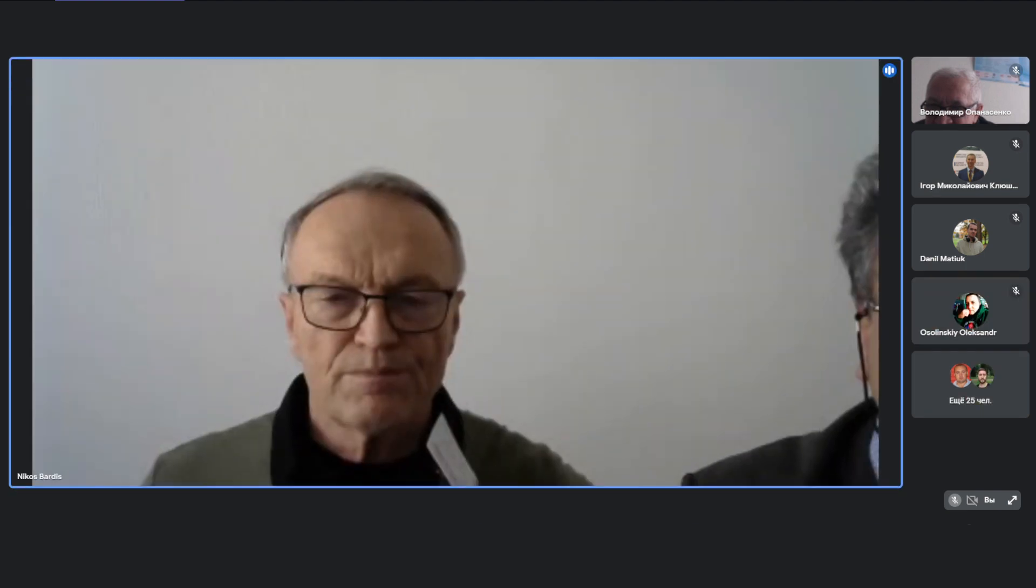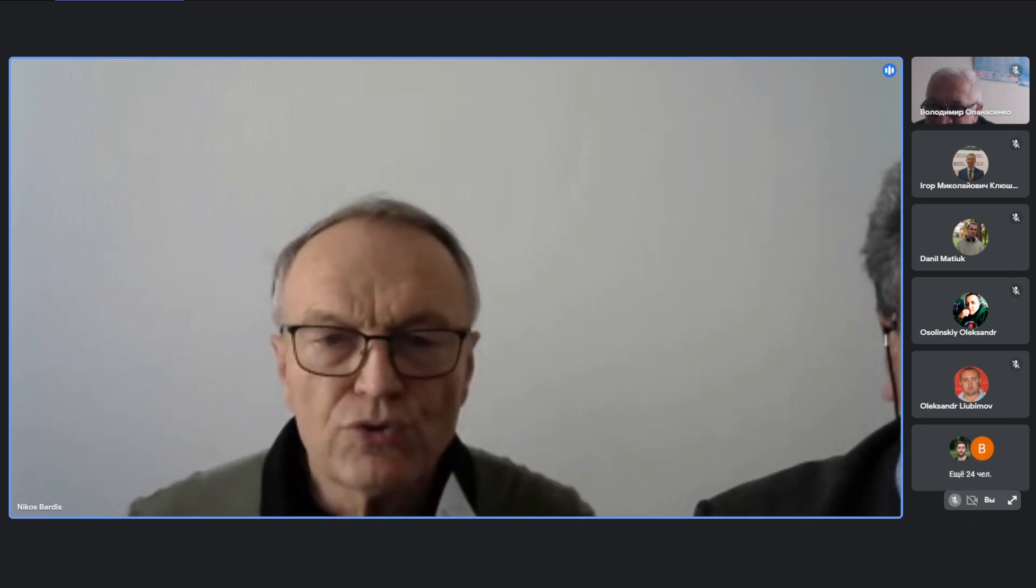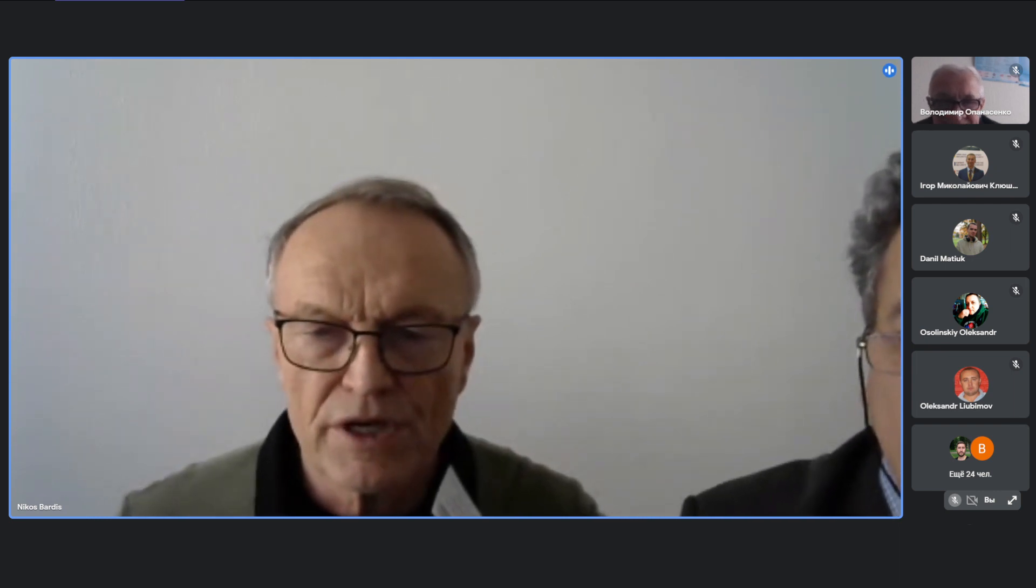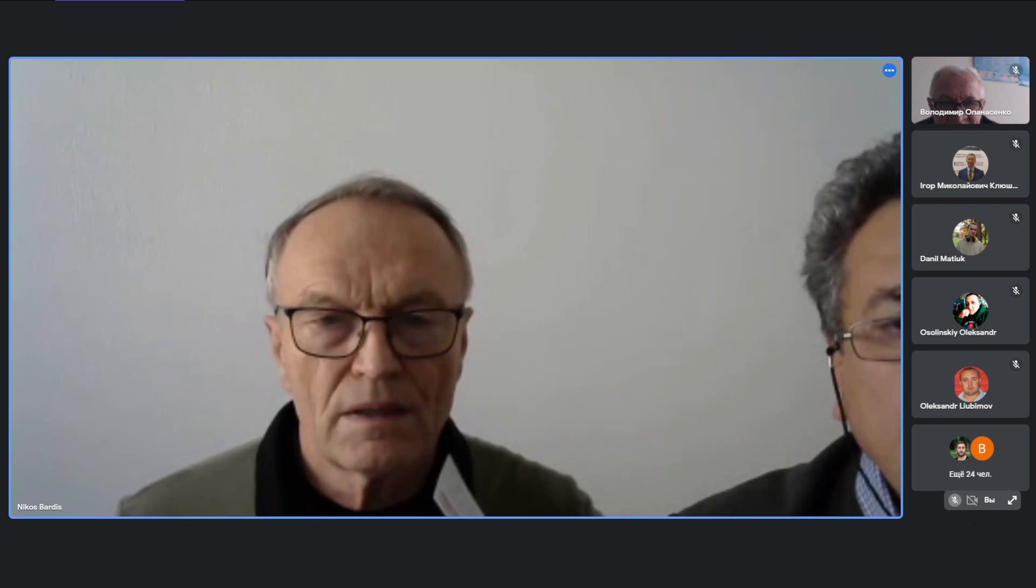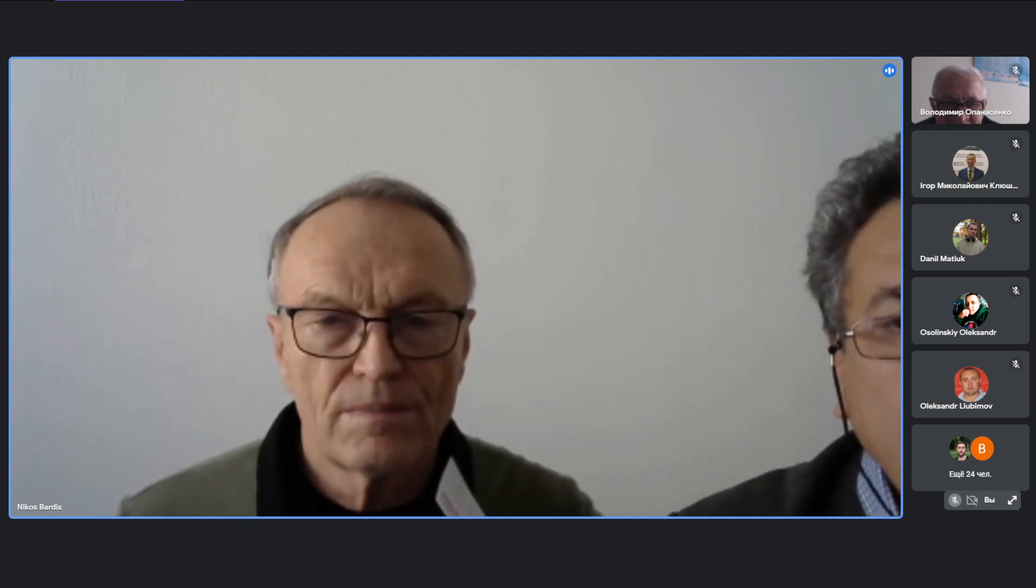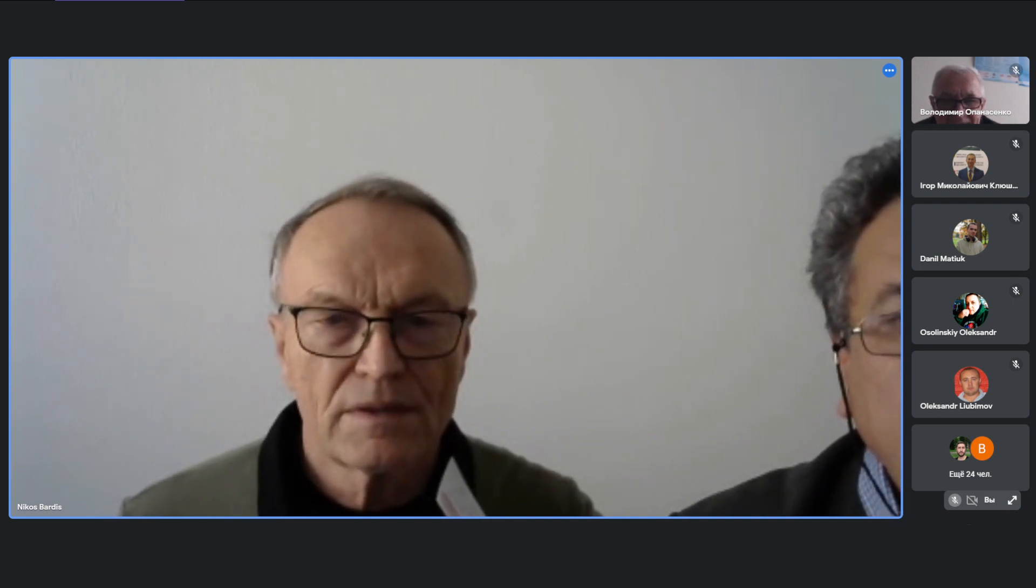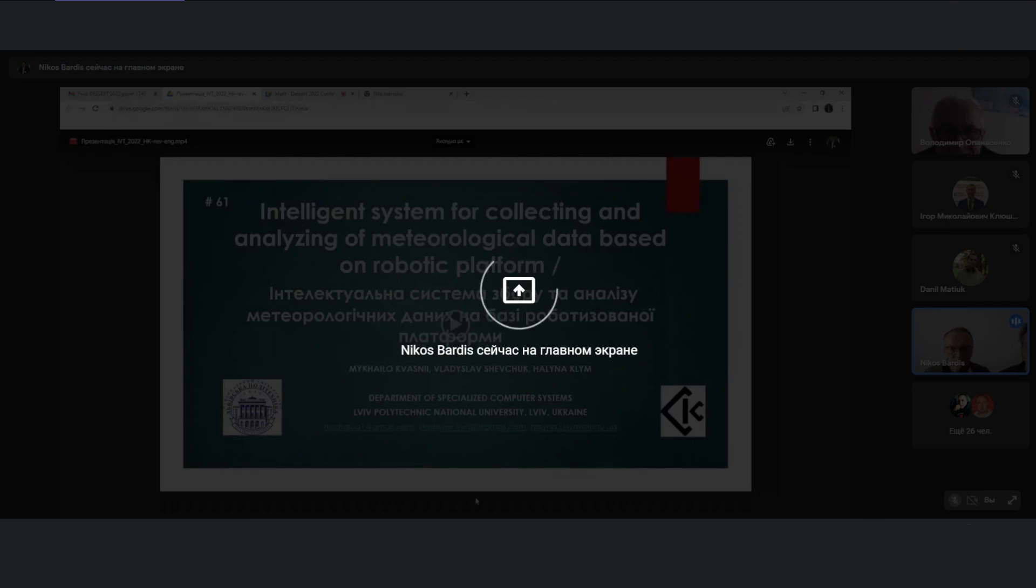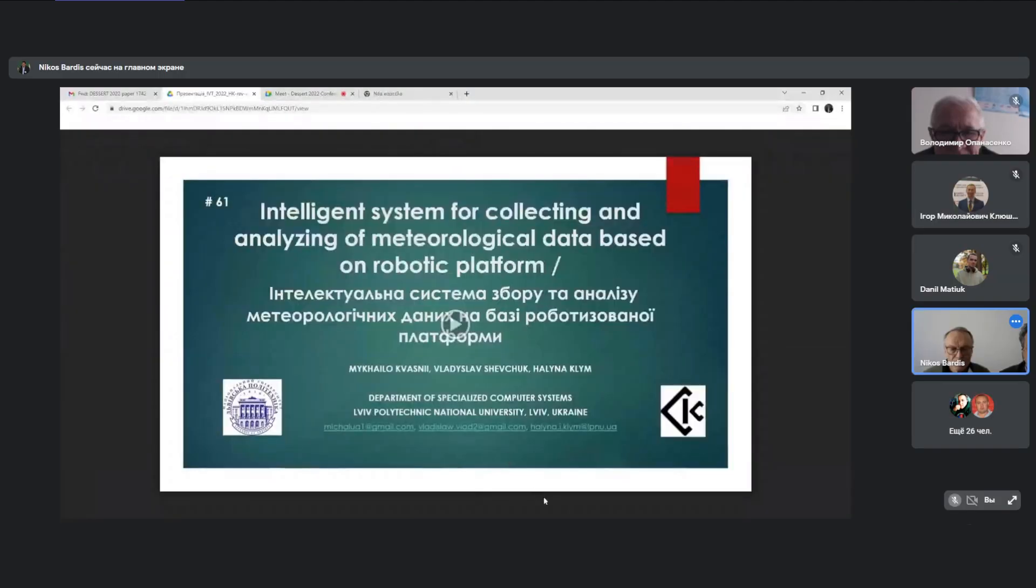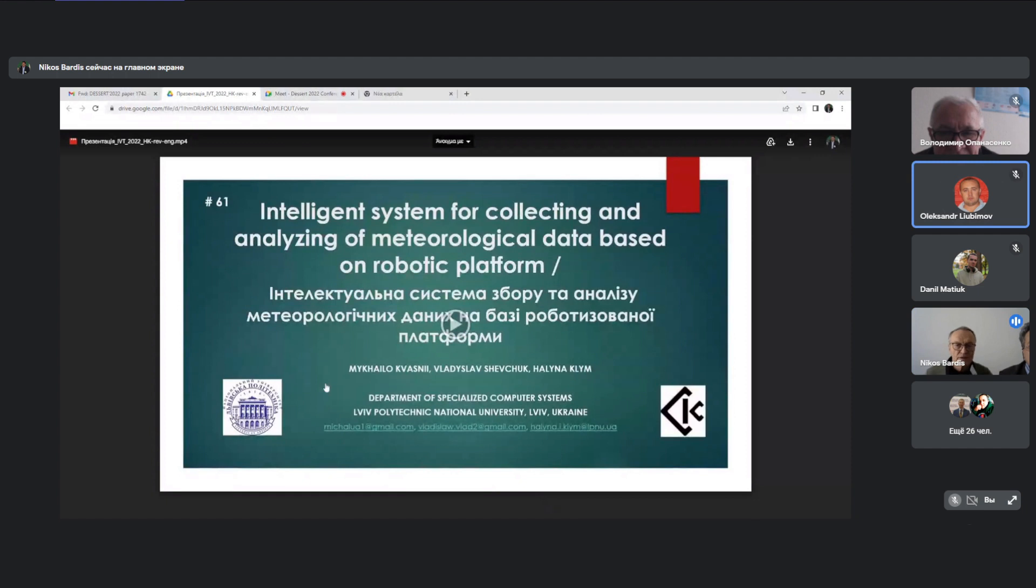We have the last presentation. We can ask the author if not, we have a video presentation. Do you see this presentation? We share our screen. Do you see our screen? Yes, please see this video.